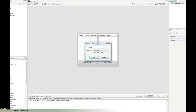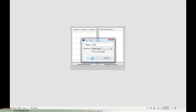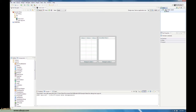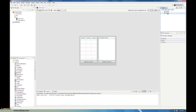The first thing it's going to ask us is to give it a name. I'm just going to call this 'state 1'. It's going to be based on the base state. If you have multiple states, you have the choice to use an existing state as a template for the new one. I'm going to use the base state and click OK. Now I'm going to go back and create another one — I'll call this one 'state 2'. So now we have our two states and the base state.